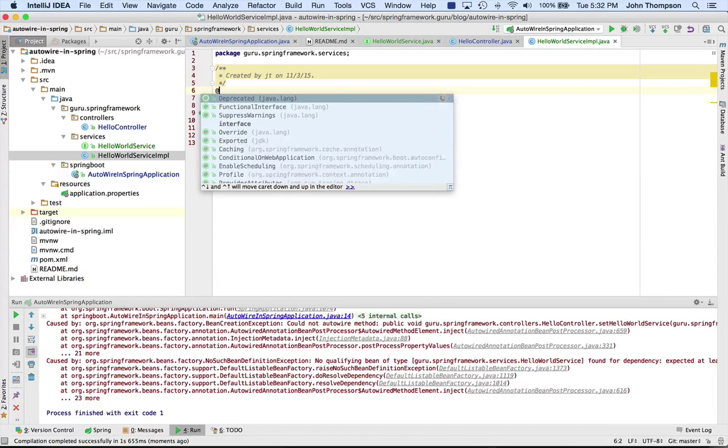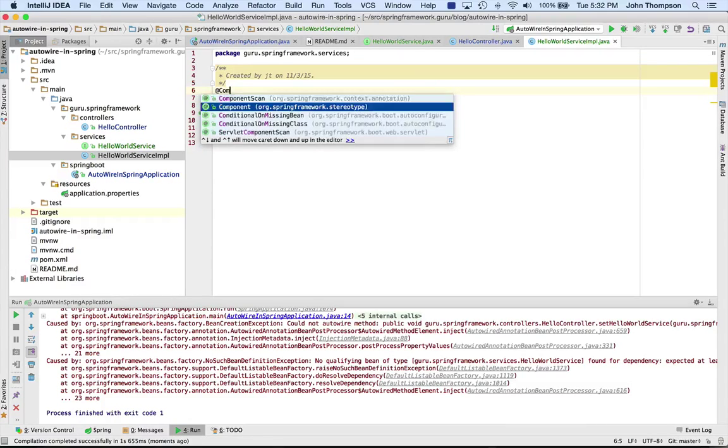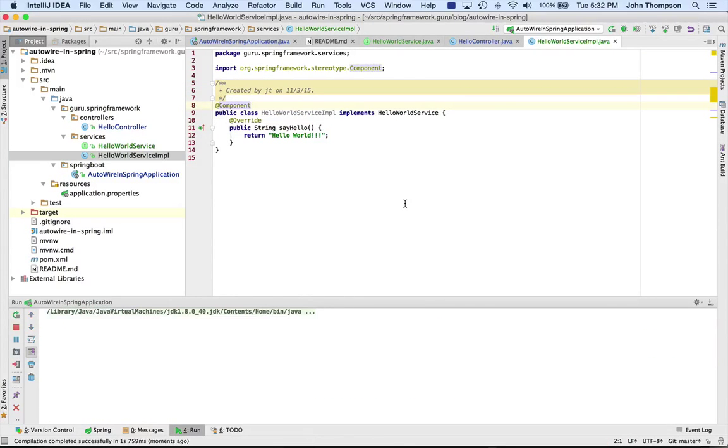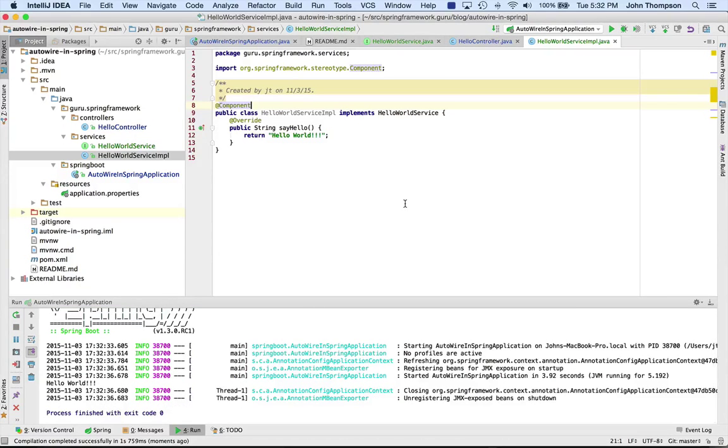So now when we run Spring, we can see that it got the bean okay and it ran normally without an exception.